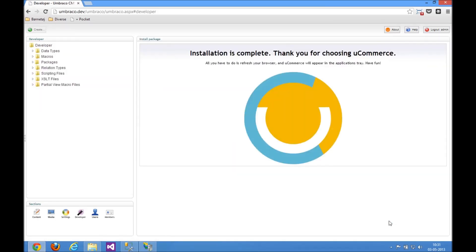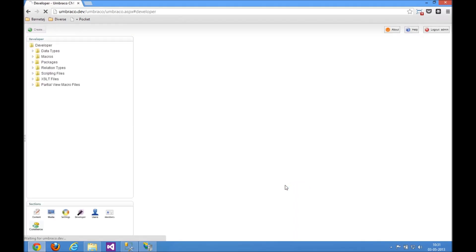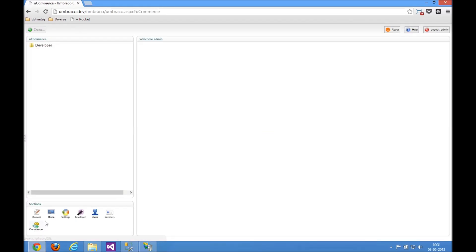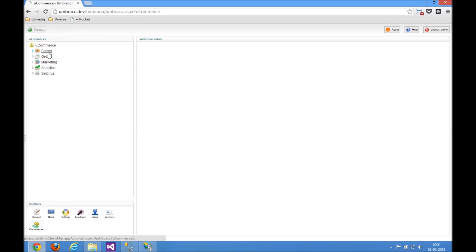Good. So now we've got uCommerce installed here. Let's just refresh Umbraco and see that we got the application icon. And we did, so let's see if uCommerce is up and running. It'll just take a second to initialize here on the first run. And there is all the catalog stuff, the transaction foundation and all that good stuff.